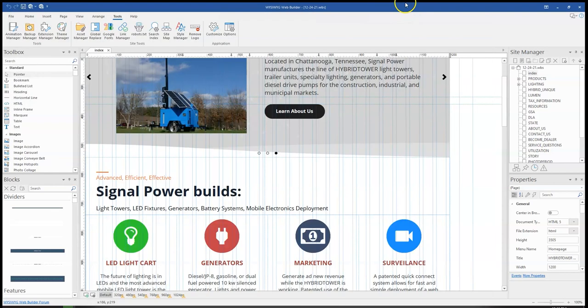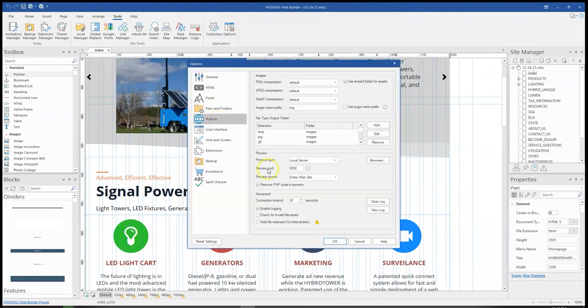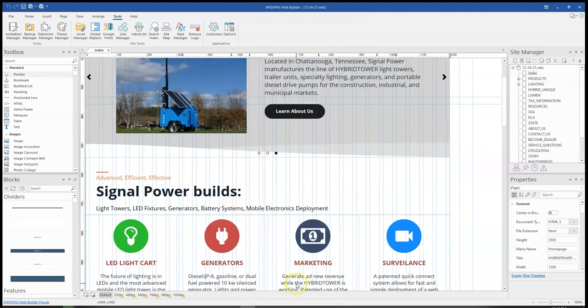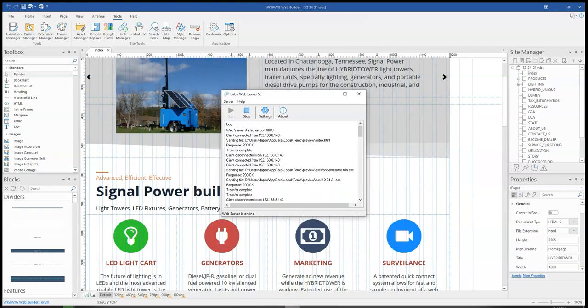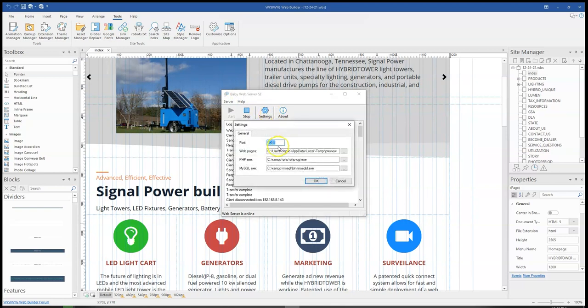Once you change the preview type here to local server and you try previewing the page, this web server is going to start running in the background. Now the cool thing about this server, Baby Web Server, is that when you come to settings, you can configure PHP as well as MySQL.